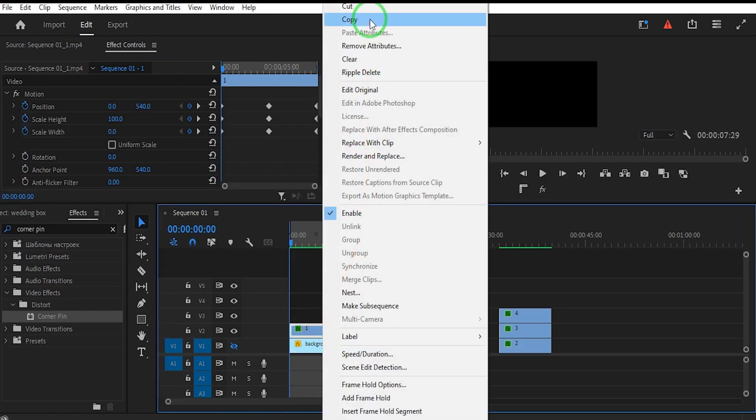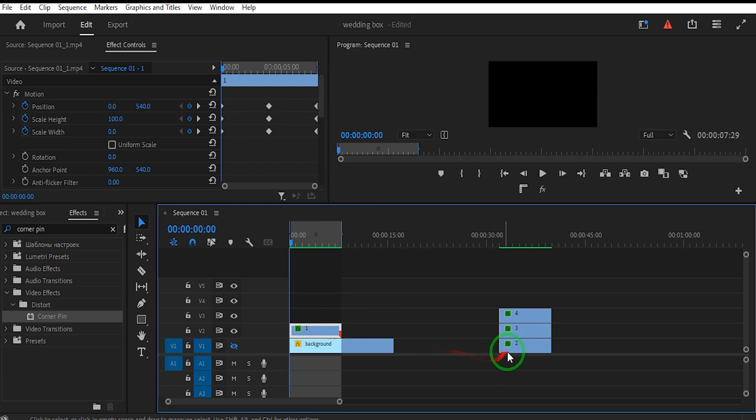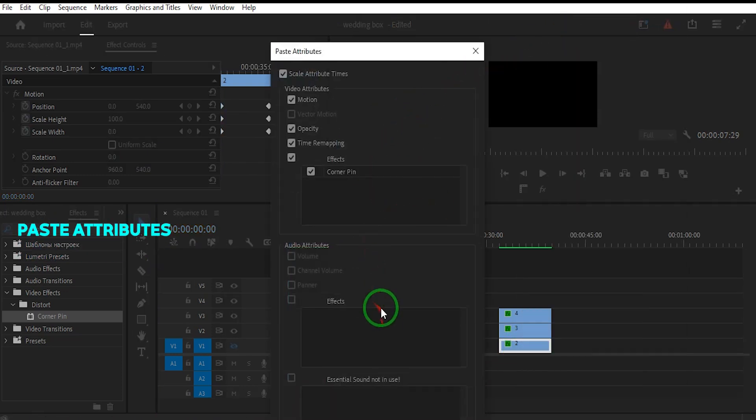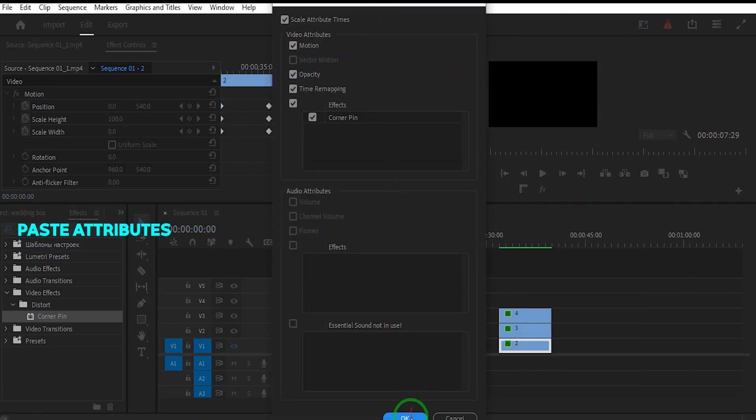Right-click the clip and select Copy. Then paste the attributes onto the three other clips.